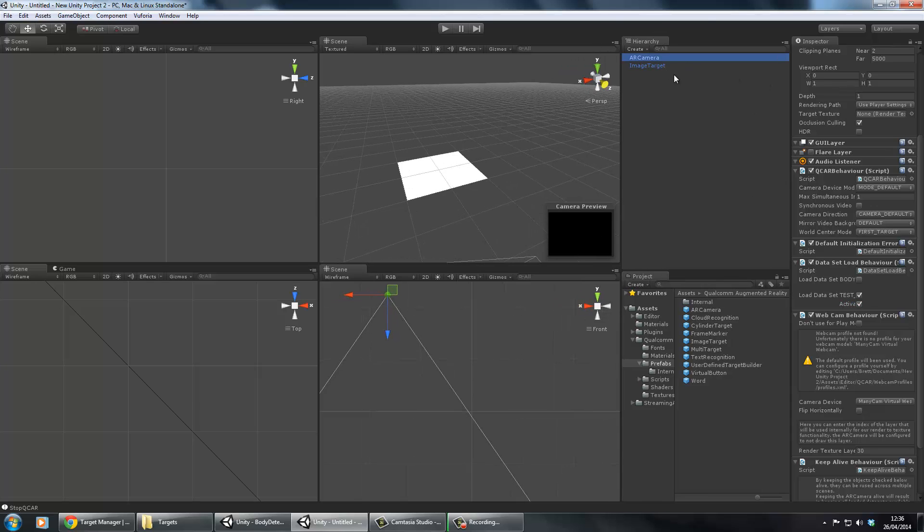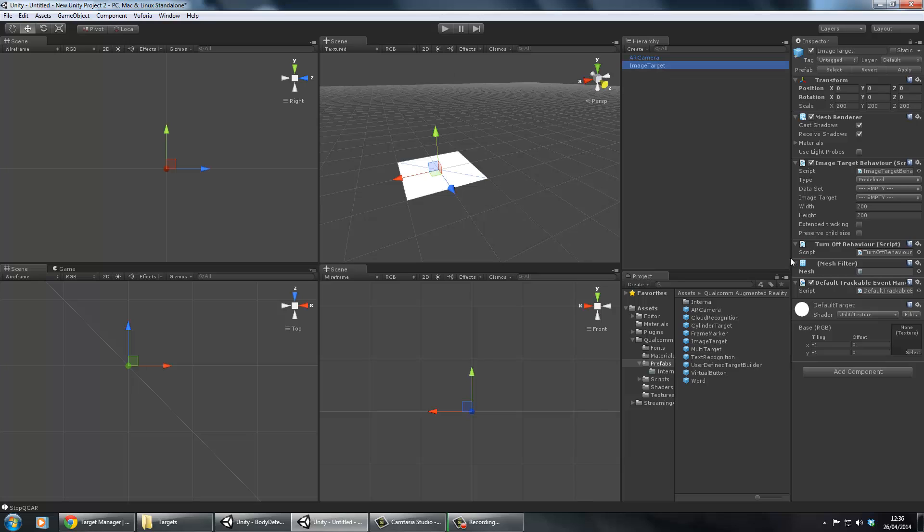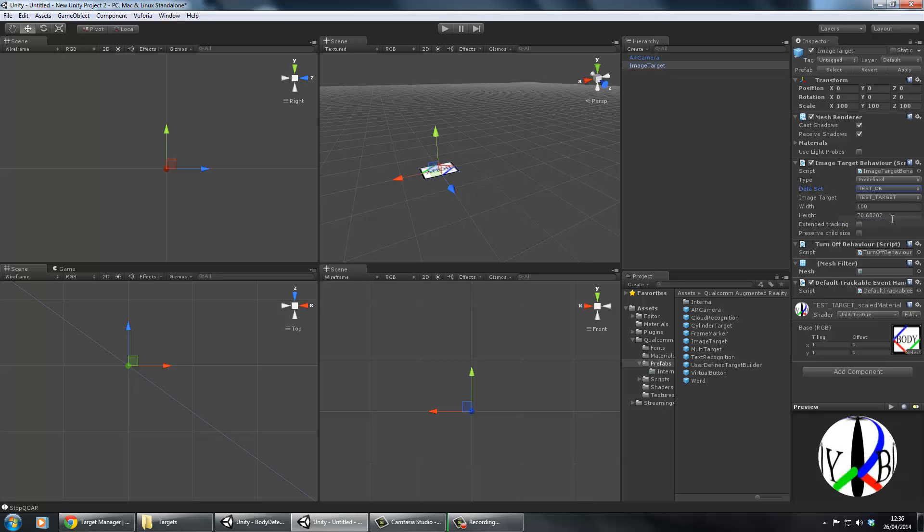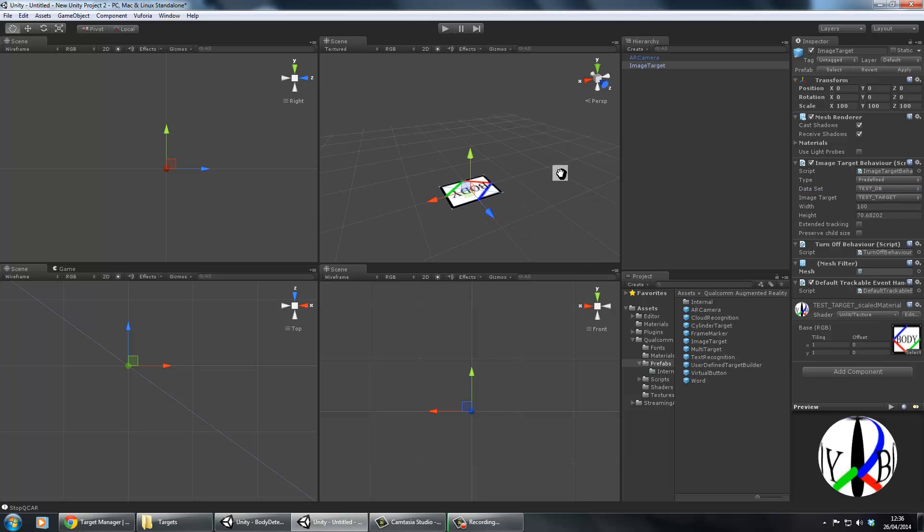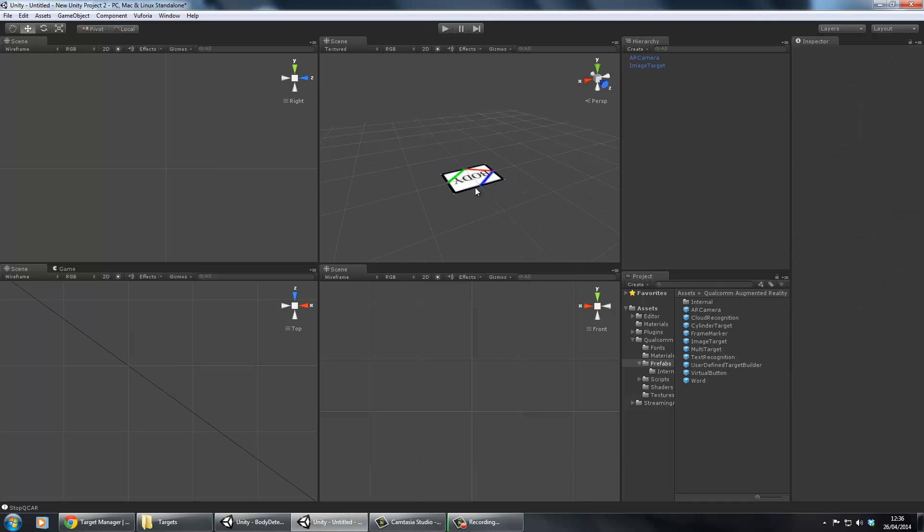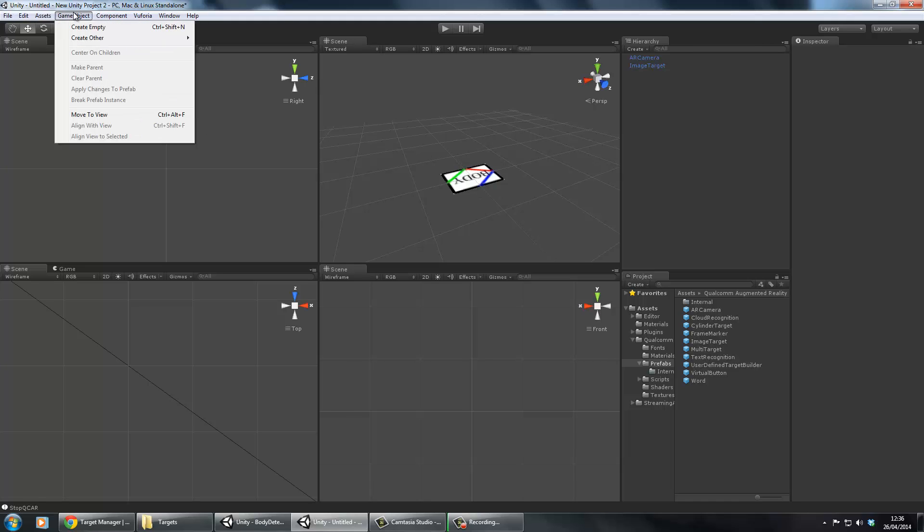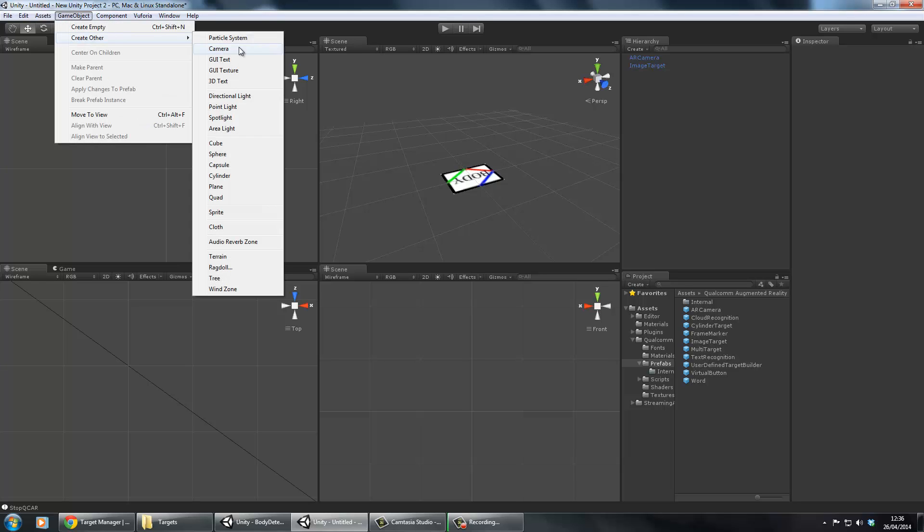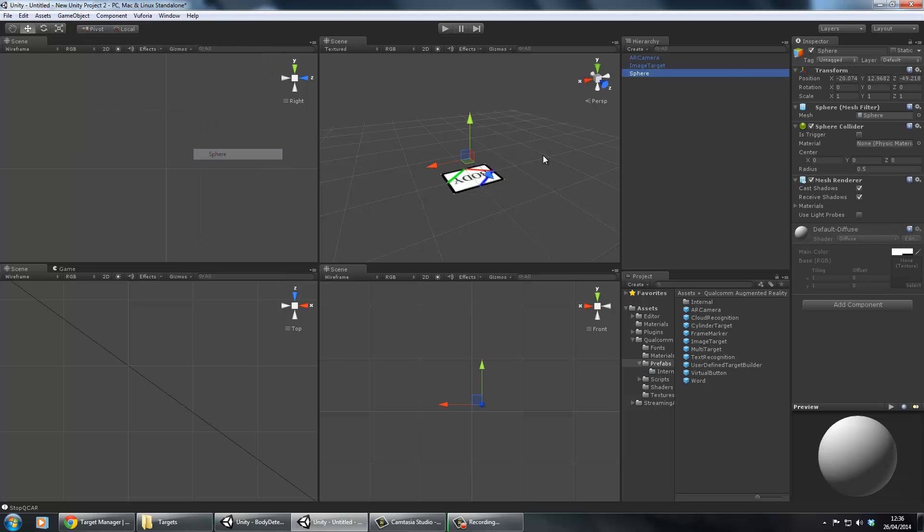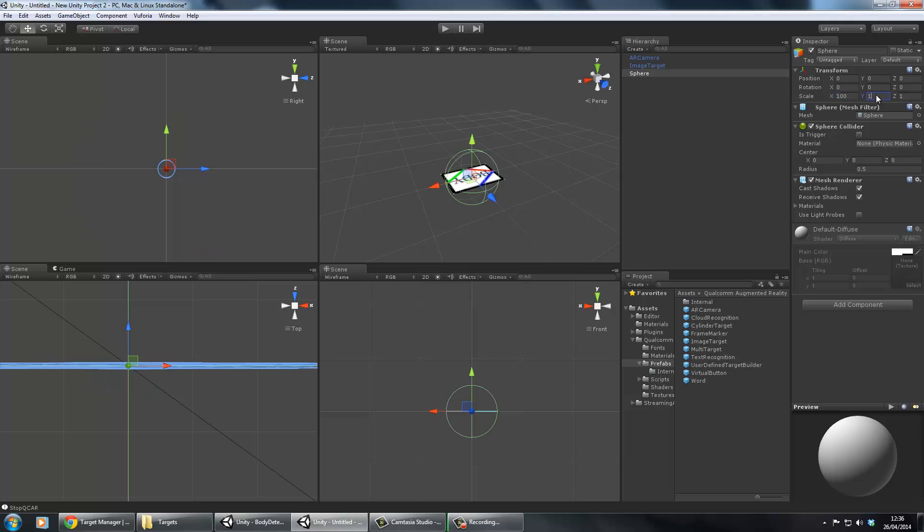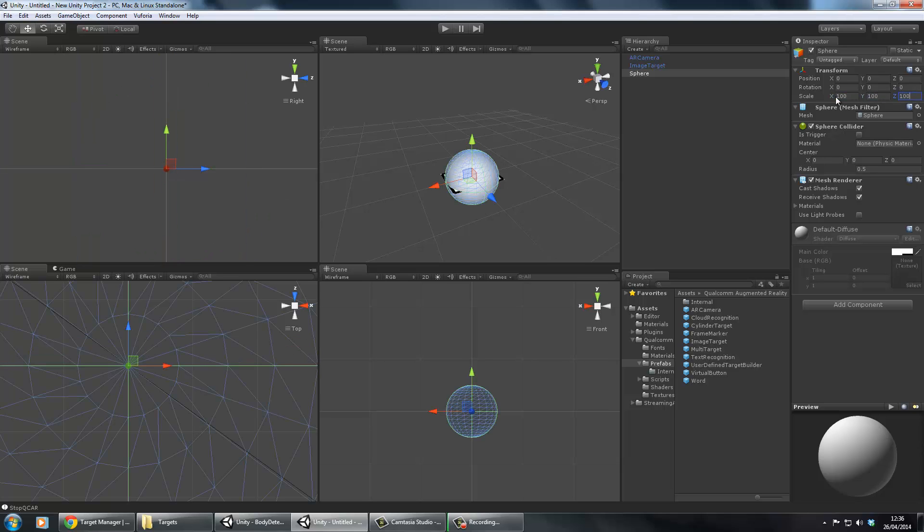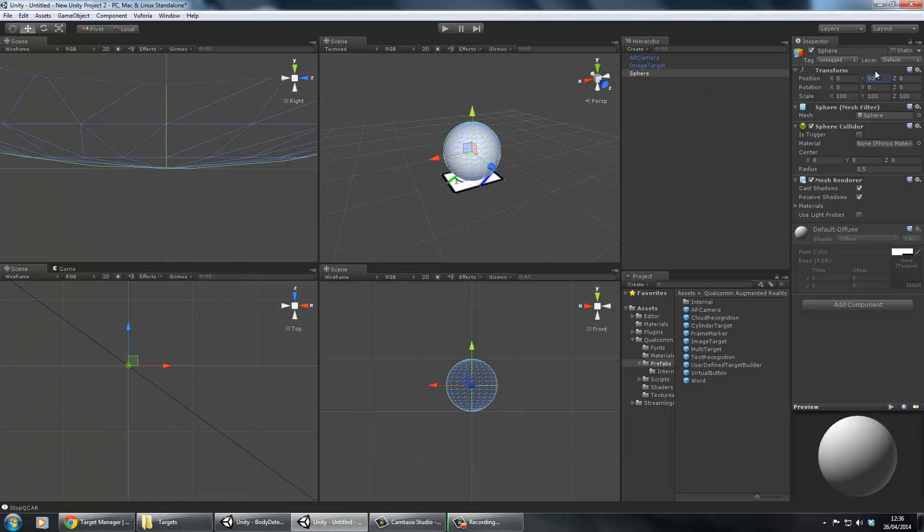That's just telling us what data set we're going to use. If we then go to our image target, again same thing, we're going to use our data set testdb and we're also going to use our test target. You can see here it's come out there. That's it for the setting side. Now it's just about adding whatever model you want to add to this target. I'm going to create a sphere and center it. I'm going to scale it up a bit and place it on top of the marker.